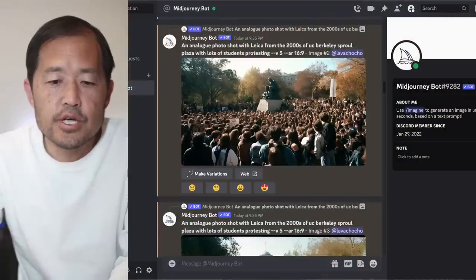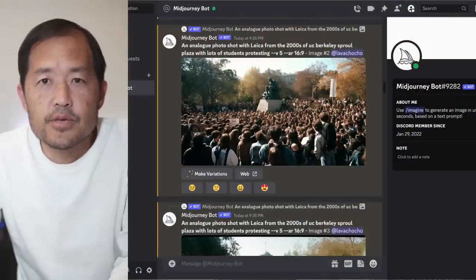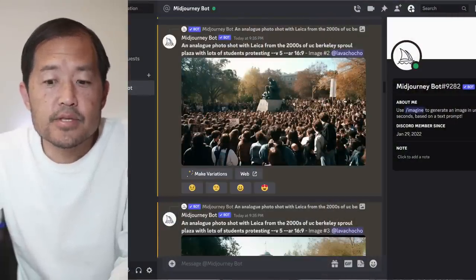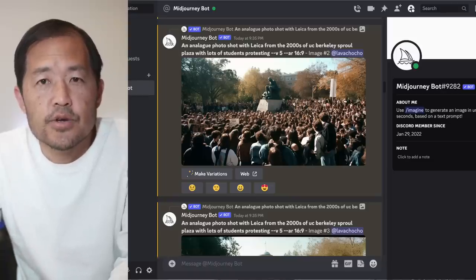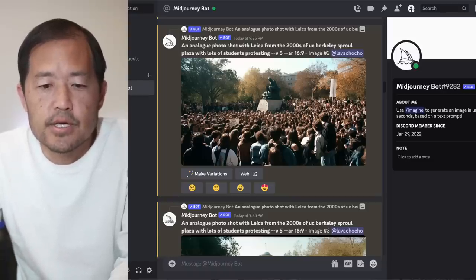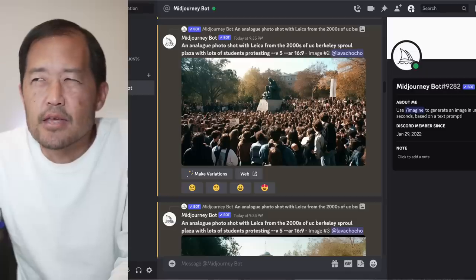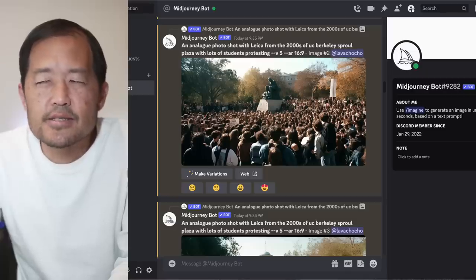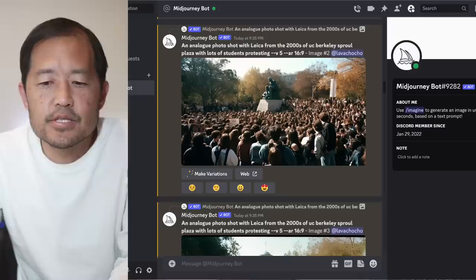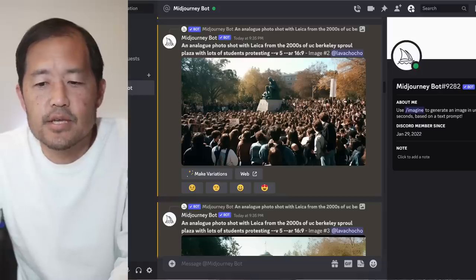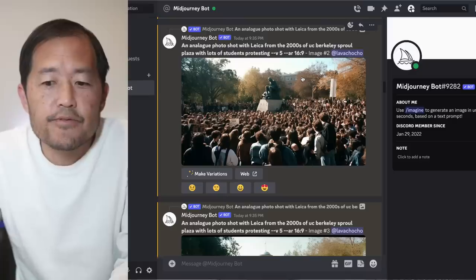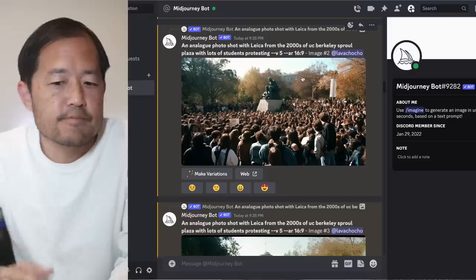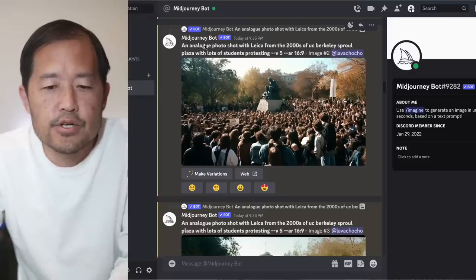Let's take a look at the Discord server. With MidJourney, you go to midjourney.com, you can sign up and then go into their Discord server to start generating images. I think you get some free test images and then you have to sign up for a monthly fee. Let's go through the images that I generated with MidJourney.